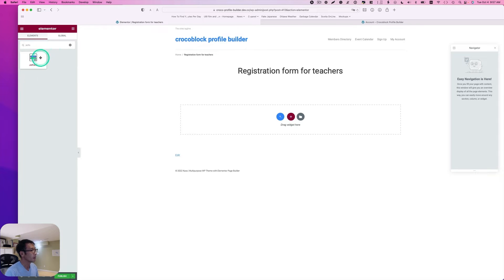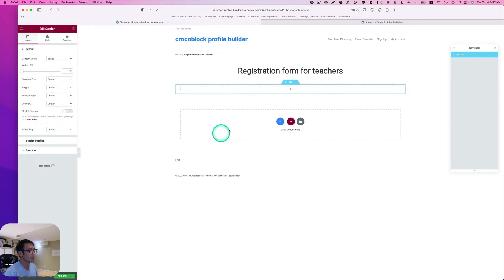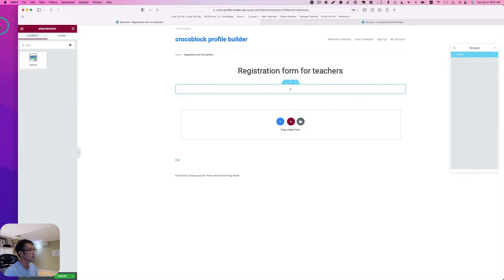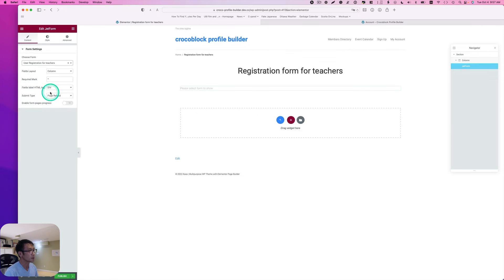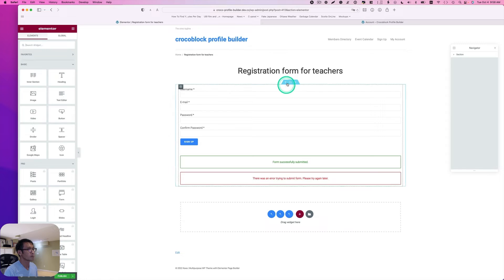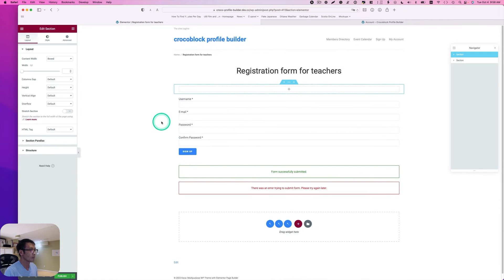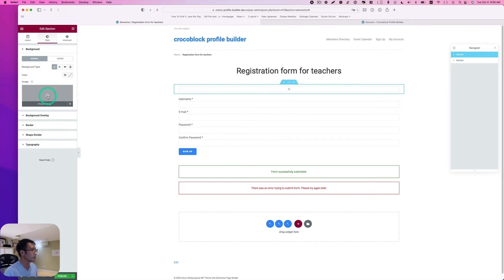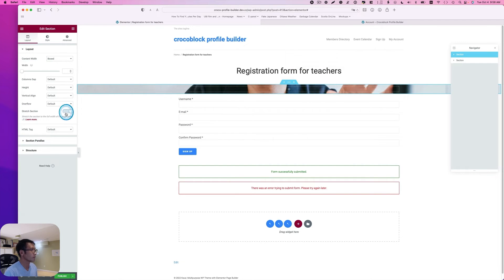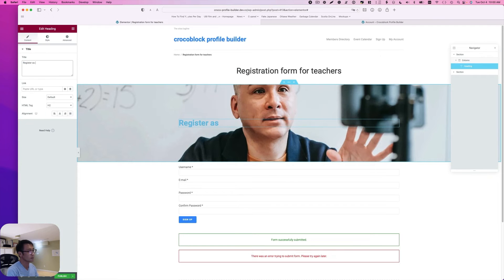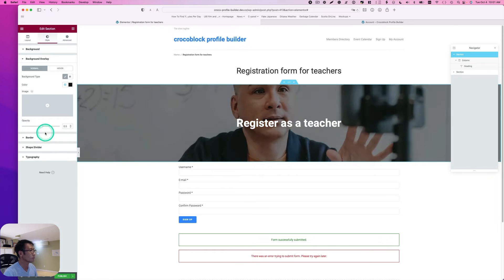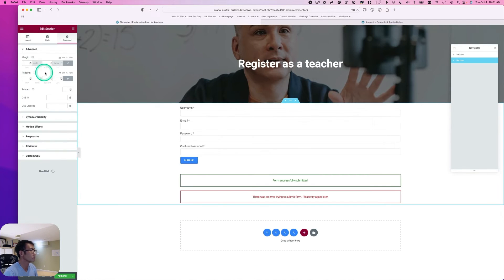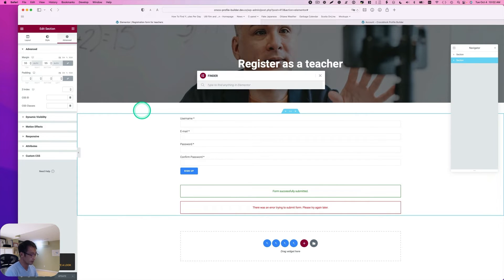I'm going to look for JetForm. Yeah, there you go. I'm going to grab this. And I'm going to pick a form. I want for teachers. I'm going to add some image here and a background. And I'm going to just go ahead and hit publish.